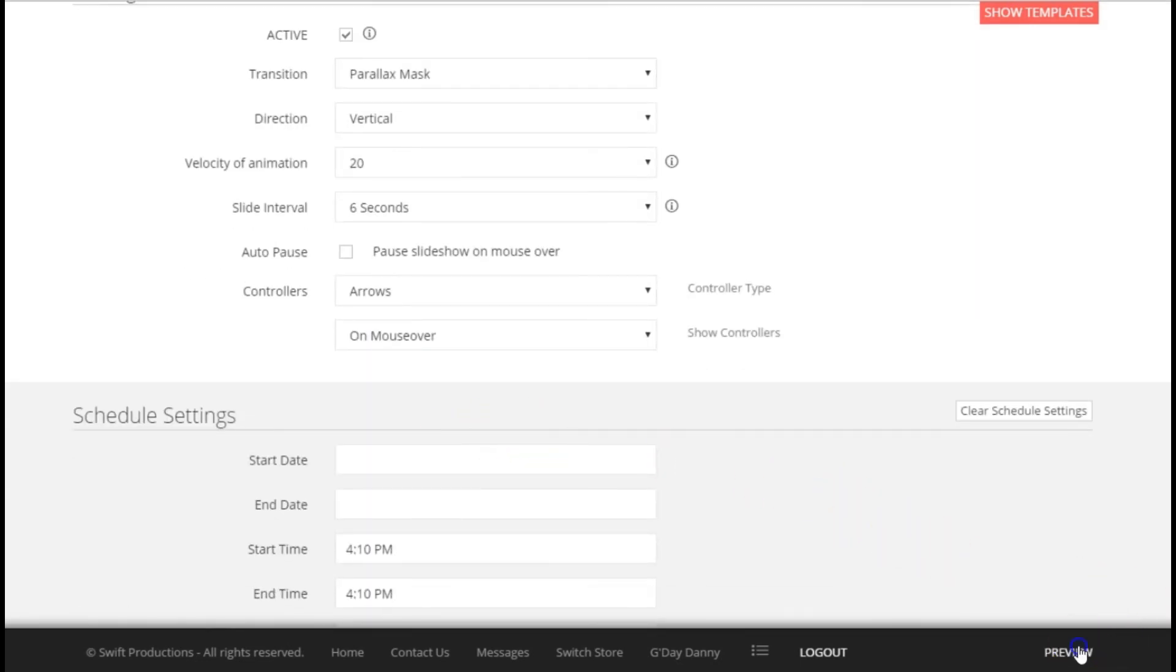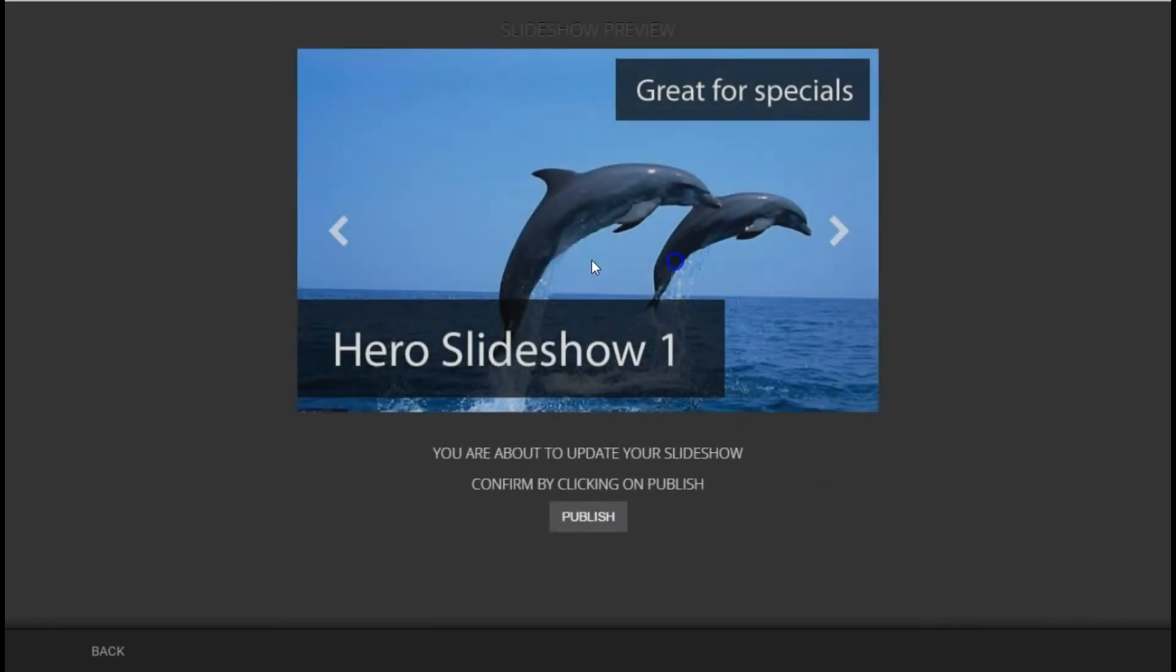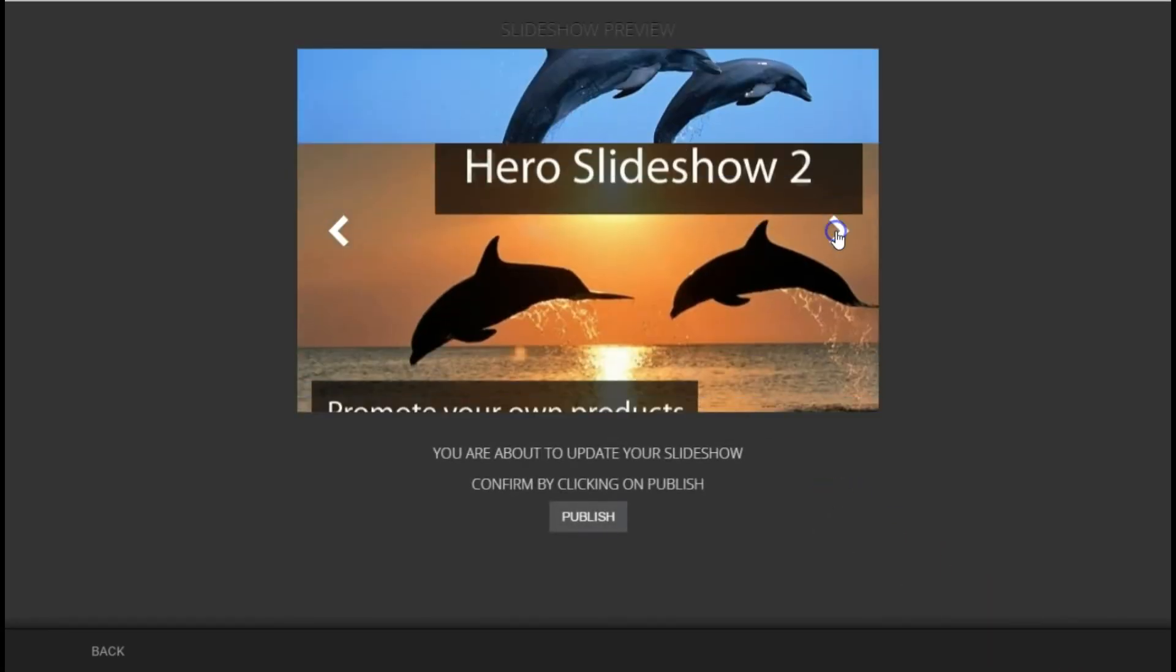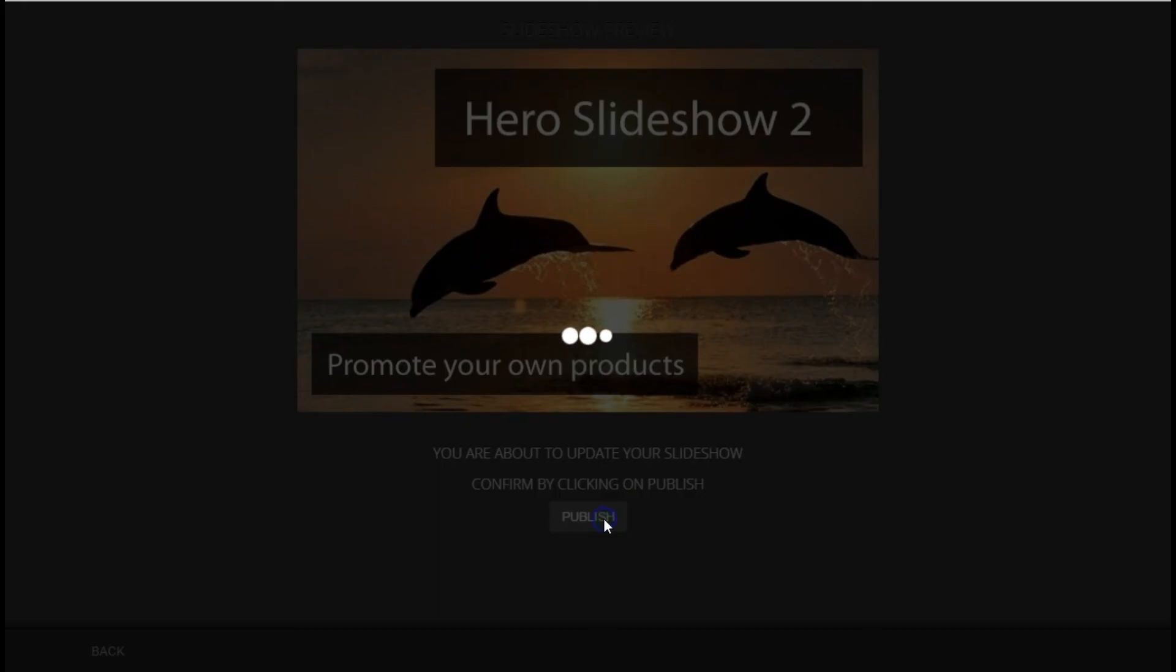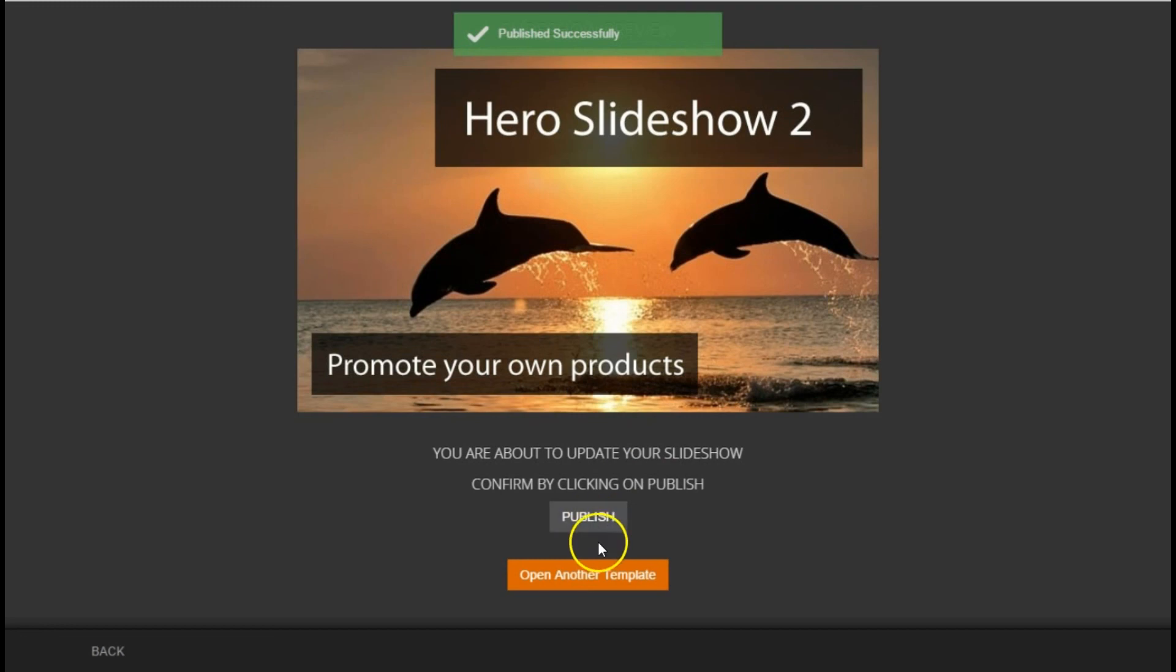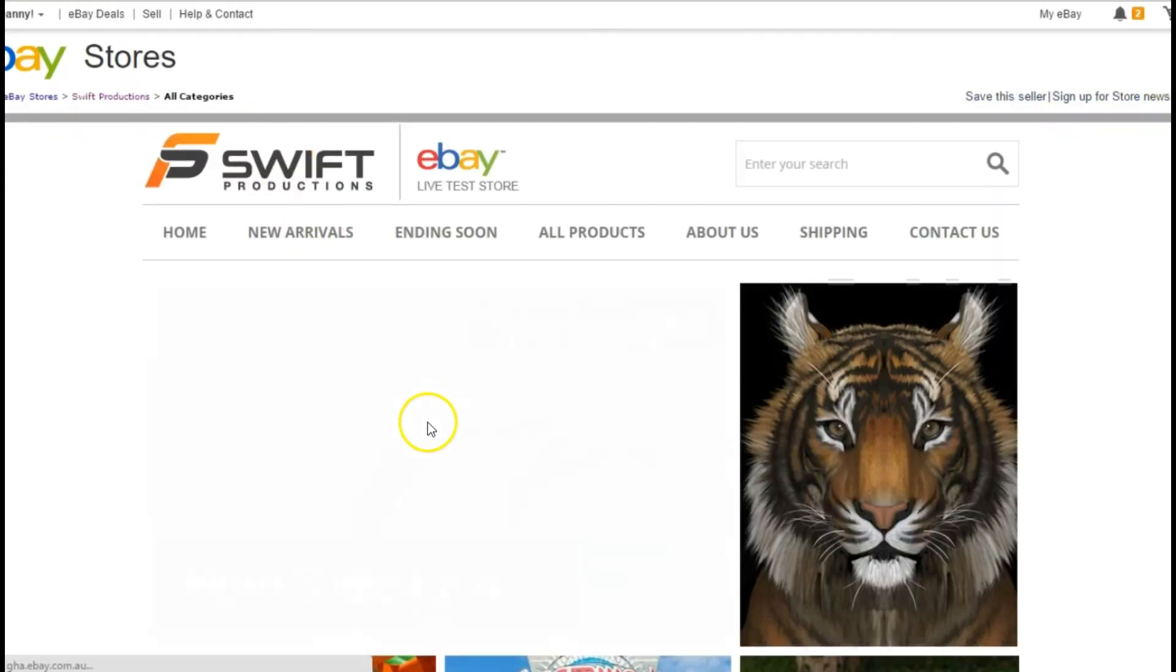This will now apply the new design to the eBay store. Preview to ensure you're happy with it all. You can go back and edit if you've made a mistake, or you can simply click on publish to apply the changes. Then just go to your eBay store and refresh the page to see the changes that you've made.